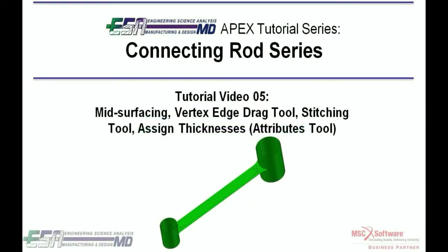In this video I will be showing you how to shell a part using mid-surfacing tool, connecting the surfaces to form a general body, and then assigning thicknesses to the meshed part.